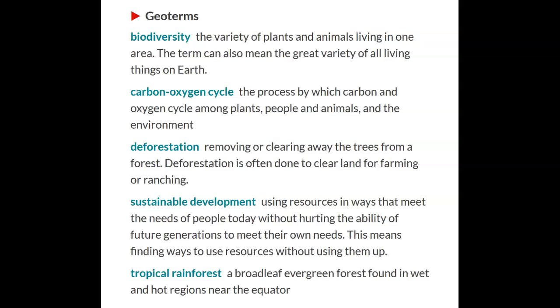First up we have our geo terms. We've got biodiversity: the variety of plants and animals living in one area. The term can also mean the great variety of all living things on Earth.